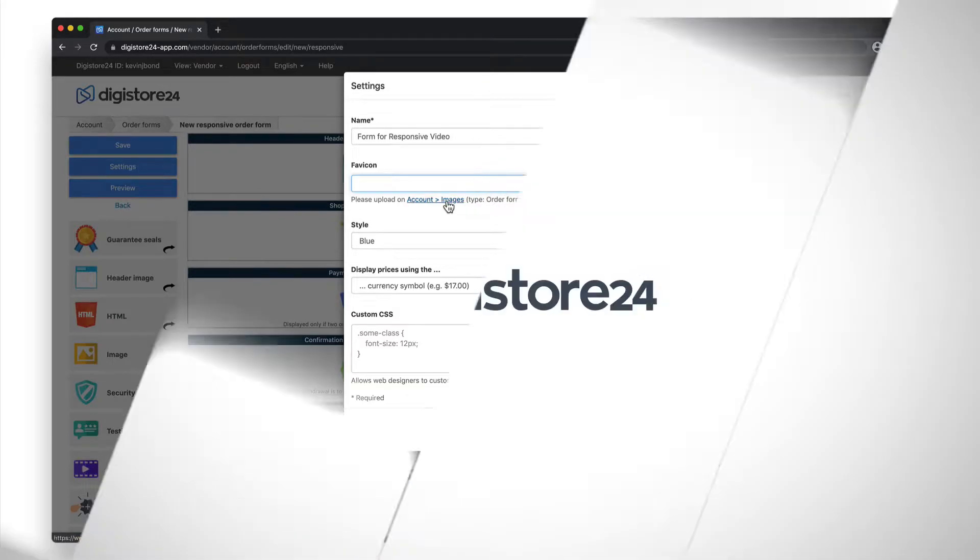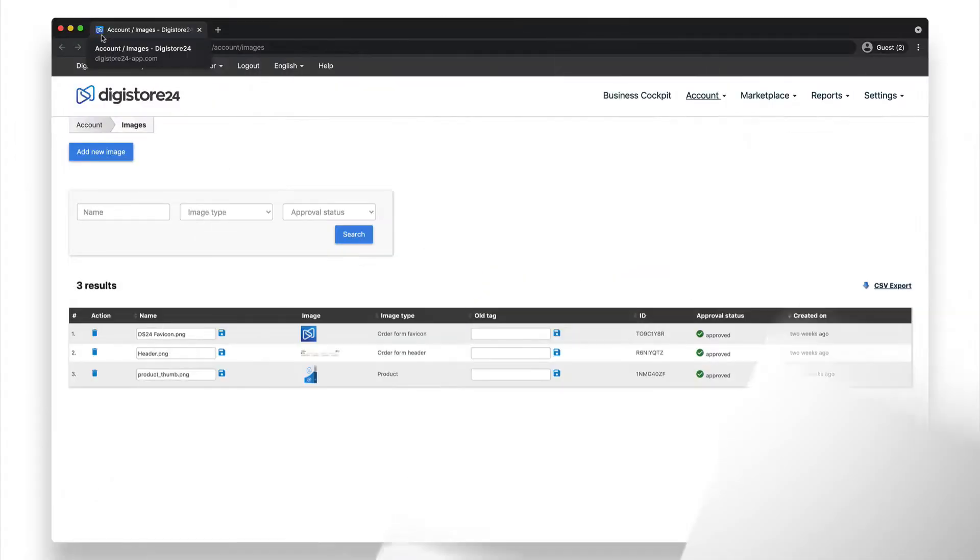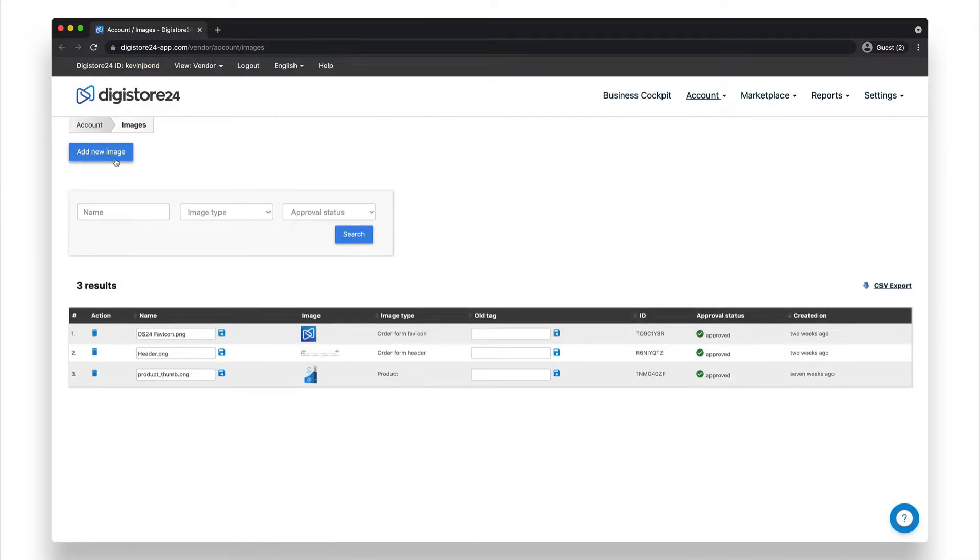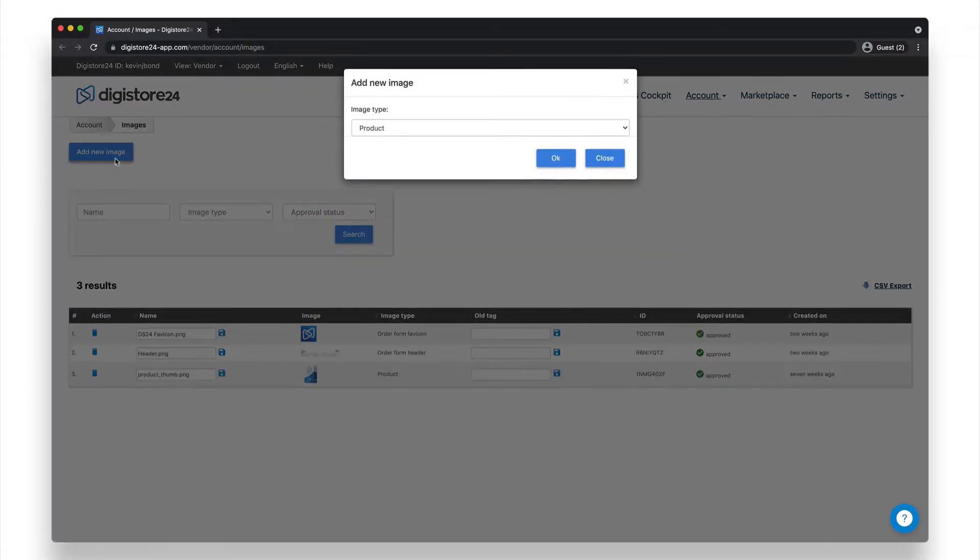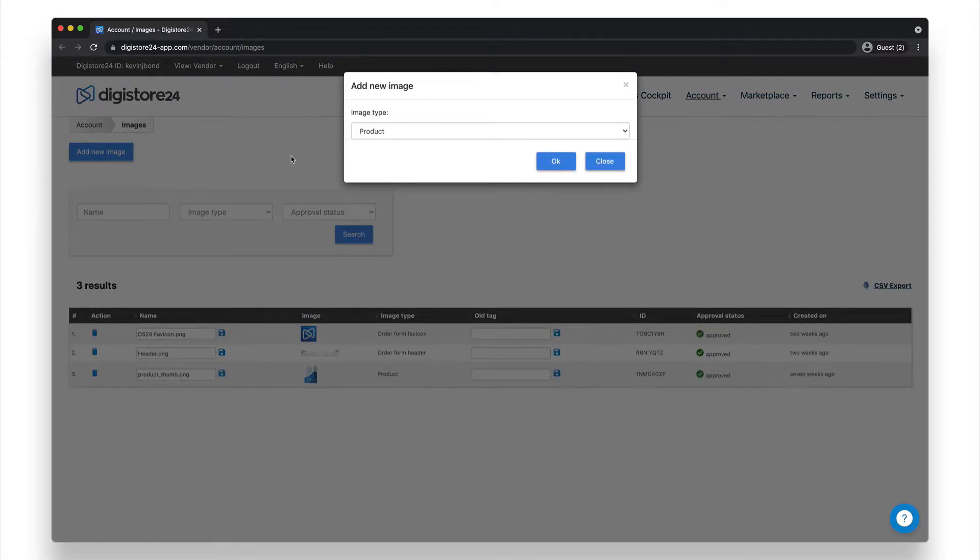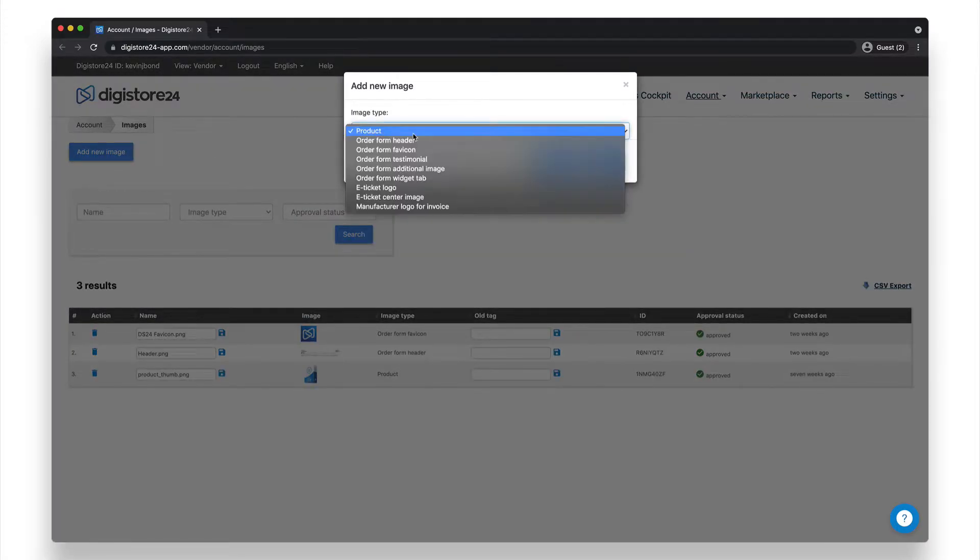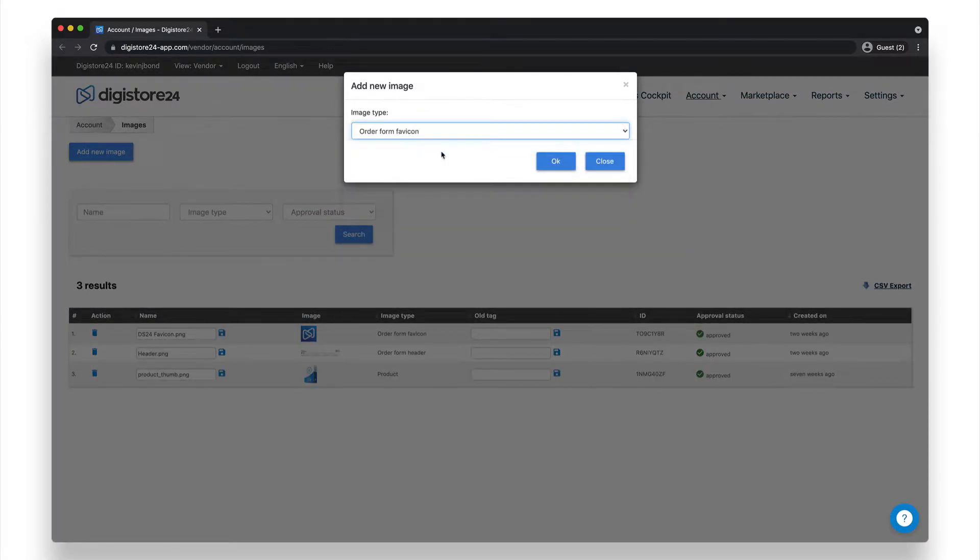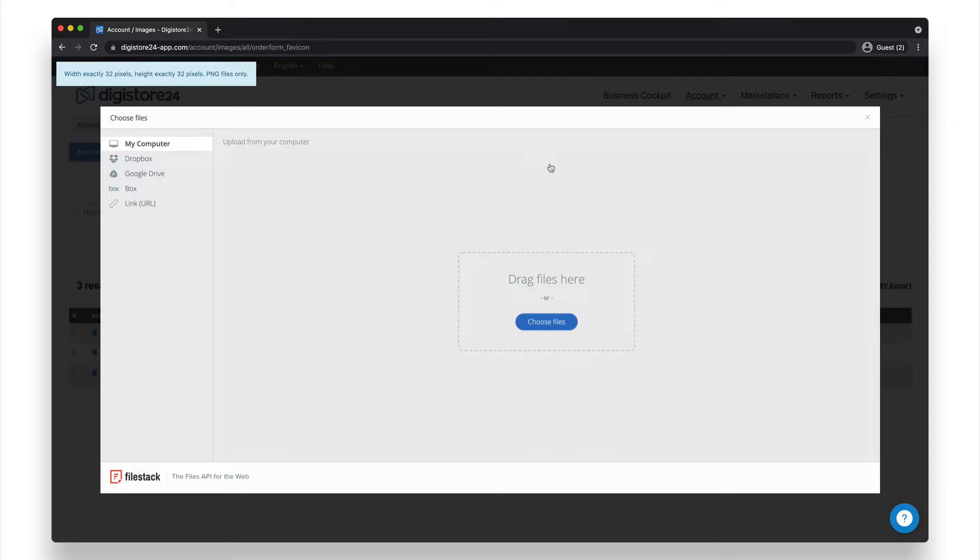To do this, click on this link, then select Add New Image here, then Order Form favicon as the image type. Finally, just drag the image to this area here.